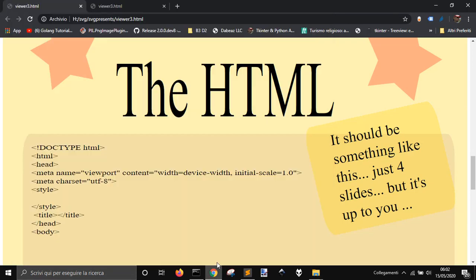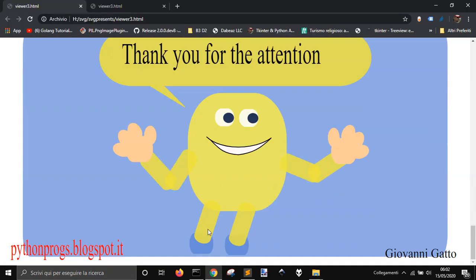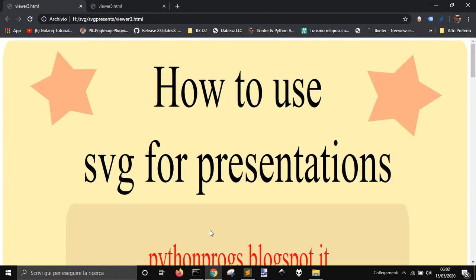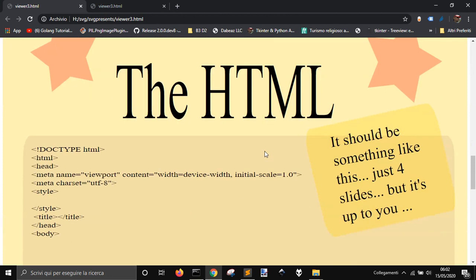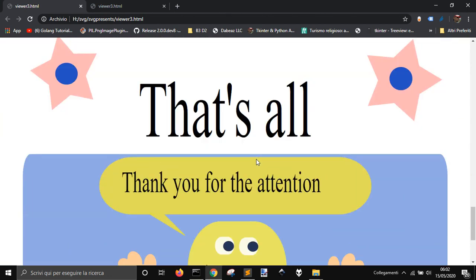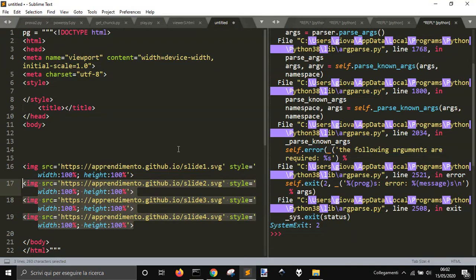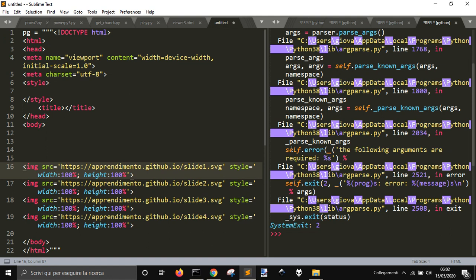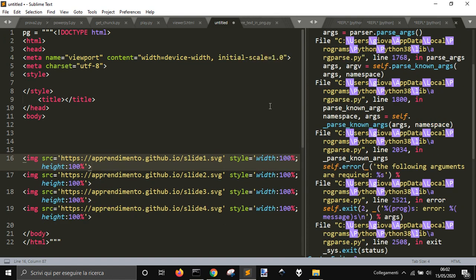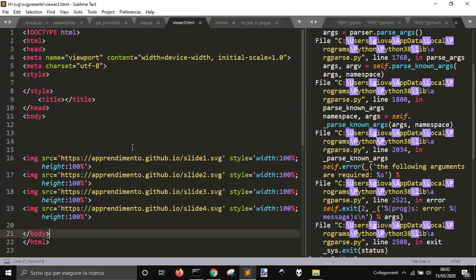Today we want to make this kind of presentation of different SVG images that are made with this code. You can see here we get our HTML page and it loads all these images.